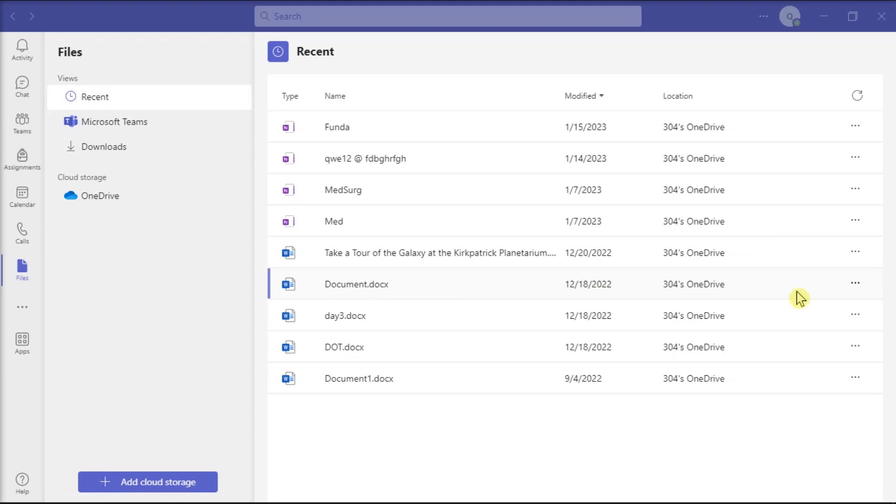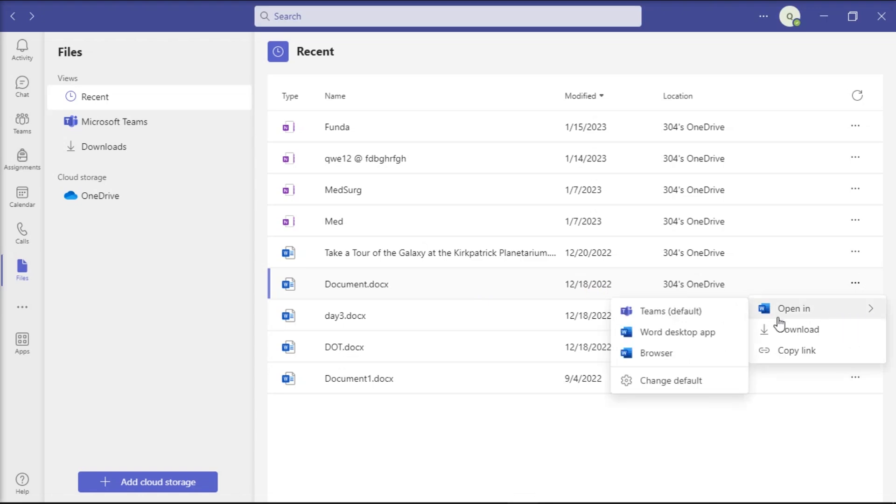you can click on More Options and select Word to open it using the built-in Word editor.